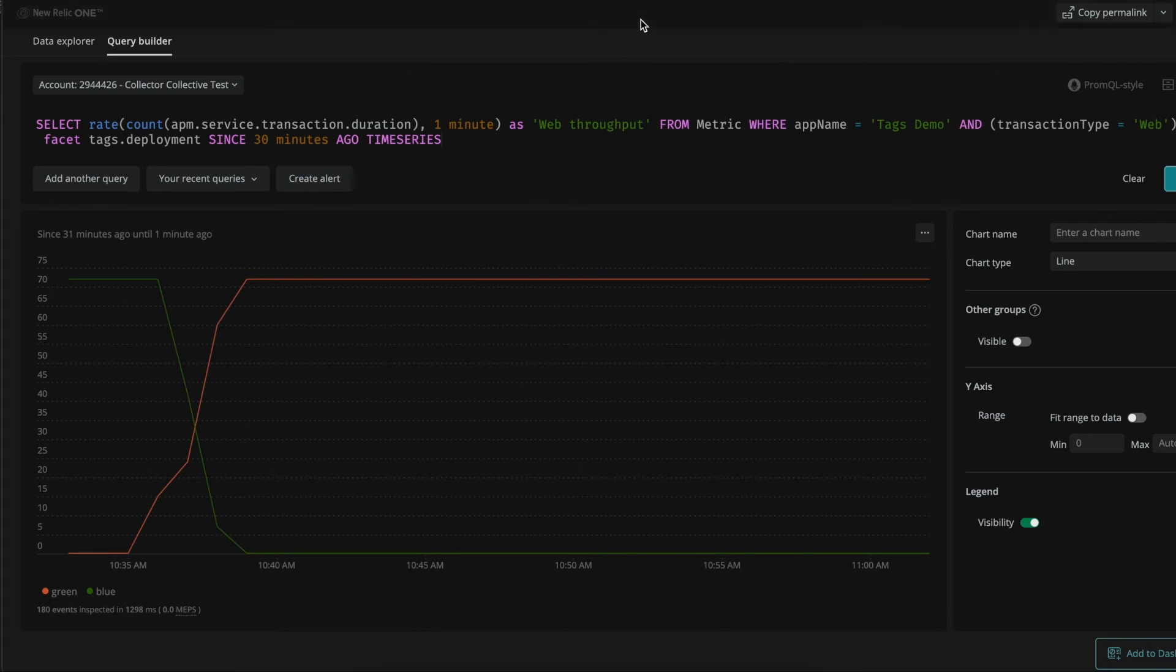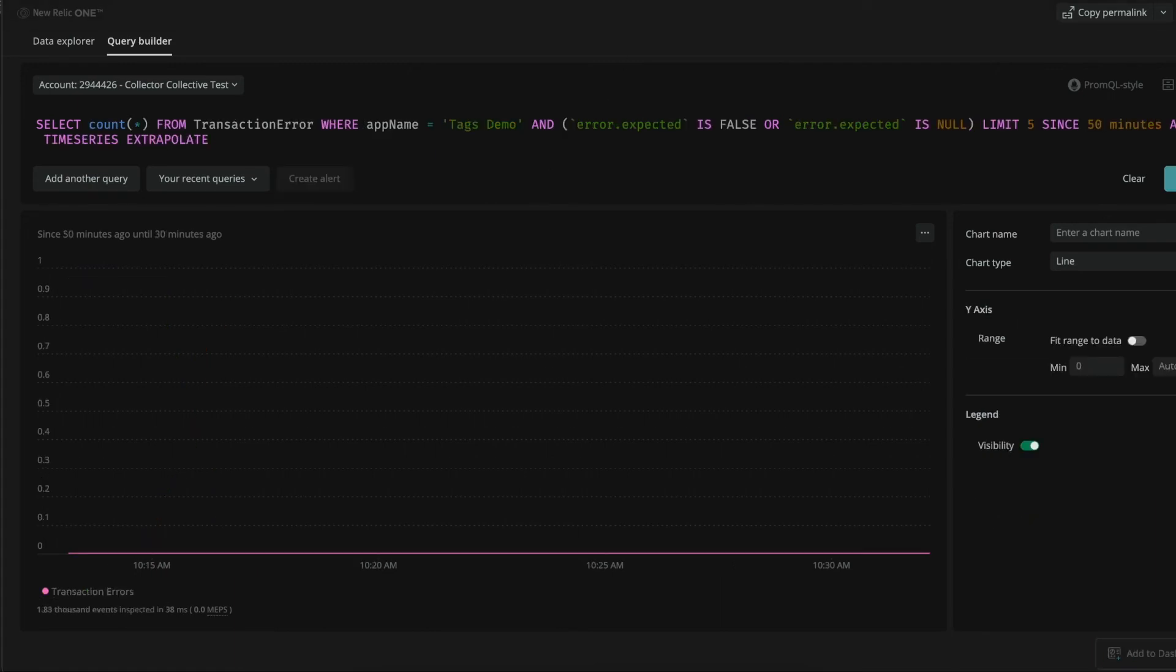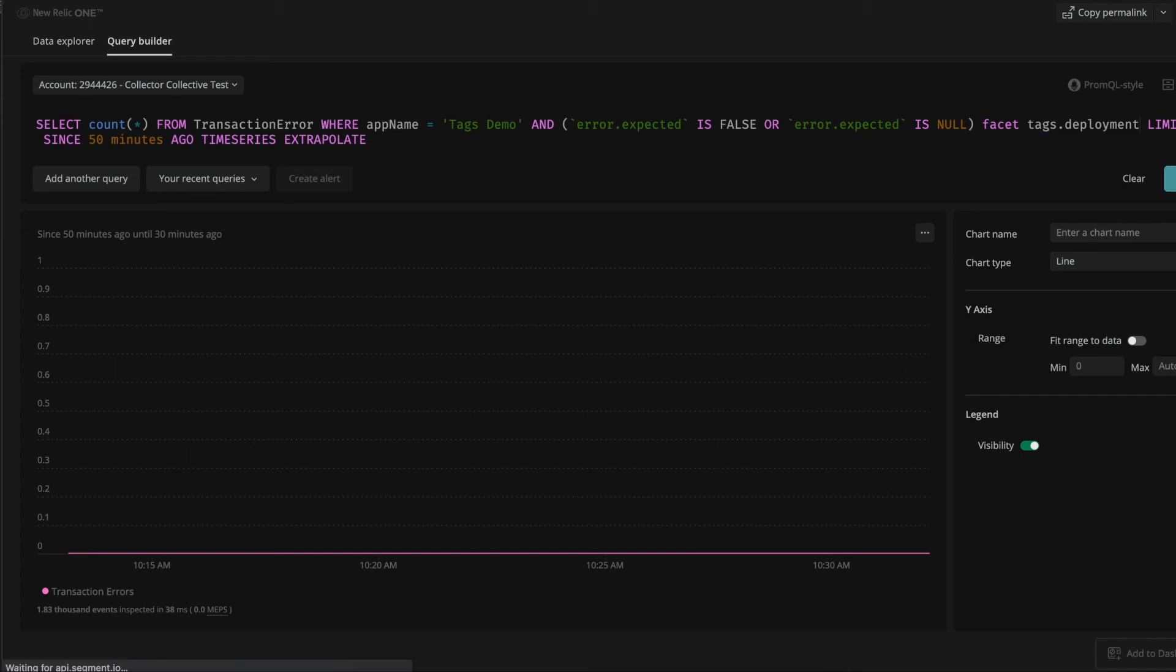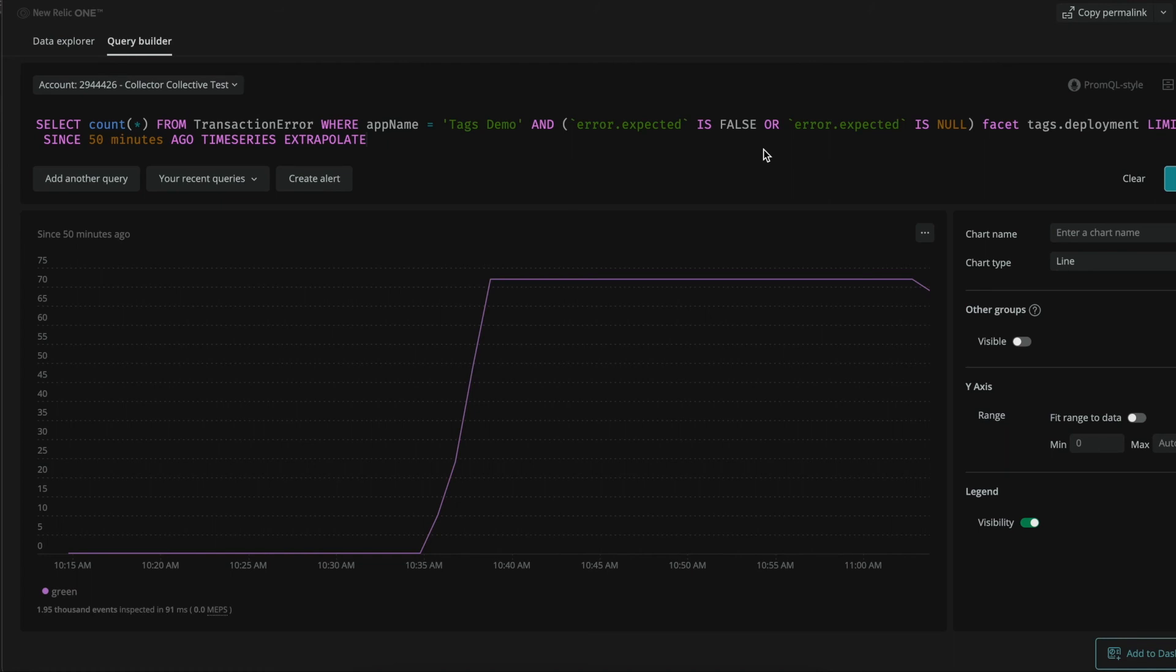Let's see how the error rate looks like. So for the error count, we are using as well the standard query that we will enrich with our deployment tag. Let's see how our error count just skyrocketed. So our green release doesn't look that healthy. What we can do now is go back to APM and start looking for the root cause of this high error count.